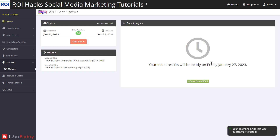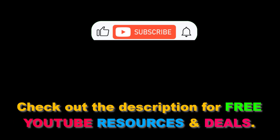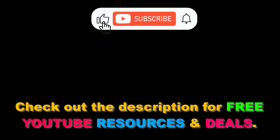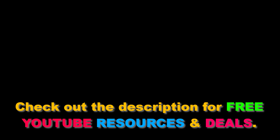Once there are some initial results, you will see them in the dashboard. And once the test is over, you can use the title that is getting you the higher CTR numbers.